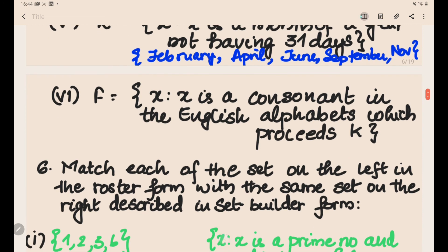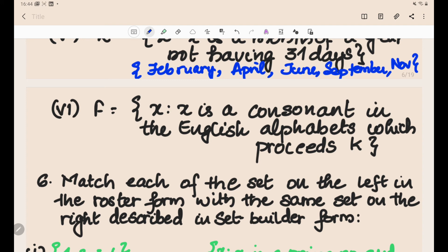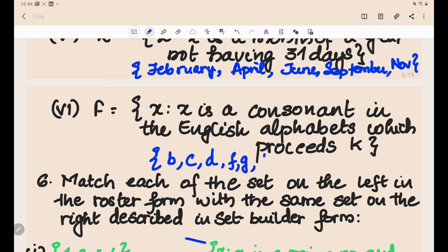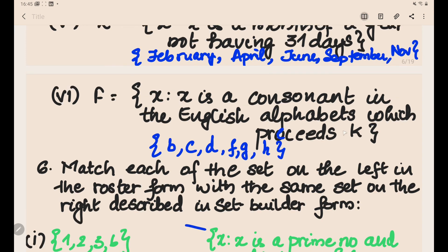Set F = {x : x is a consonant in the English alphabet which precedes K}. The letters before K are A, B, C, D, E, F, G, H, I, J. Removing the vowels A, E, I, the consonants are {B, C, D, F, G, H, J}.